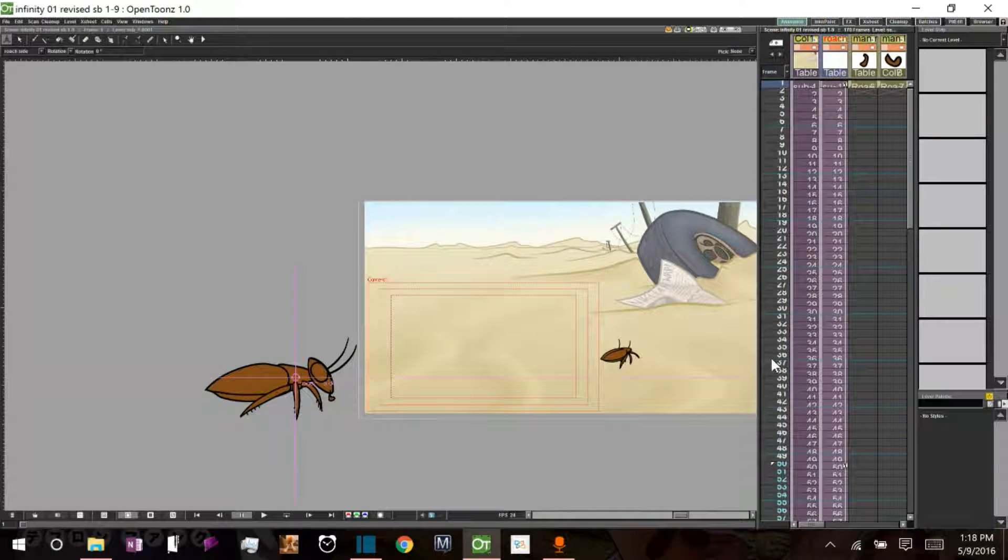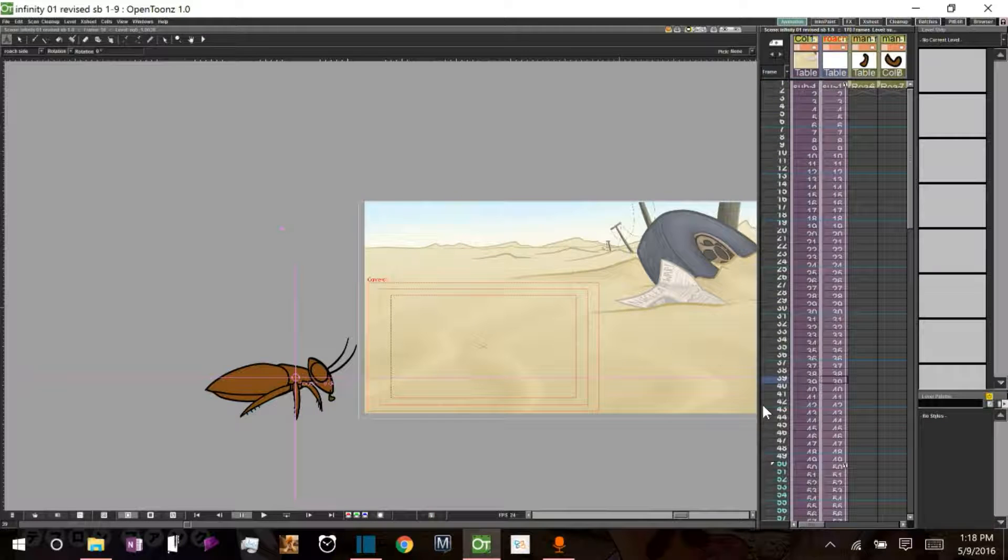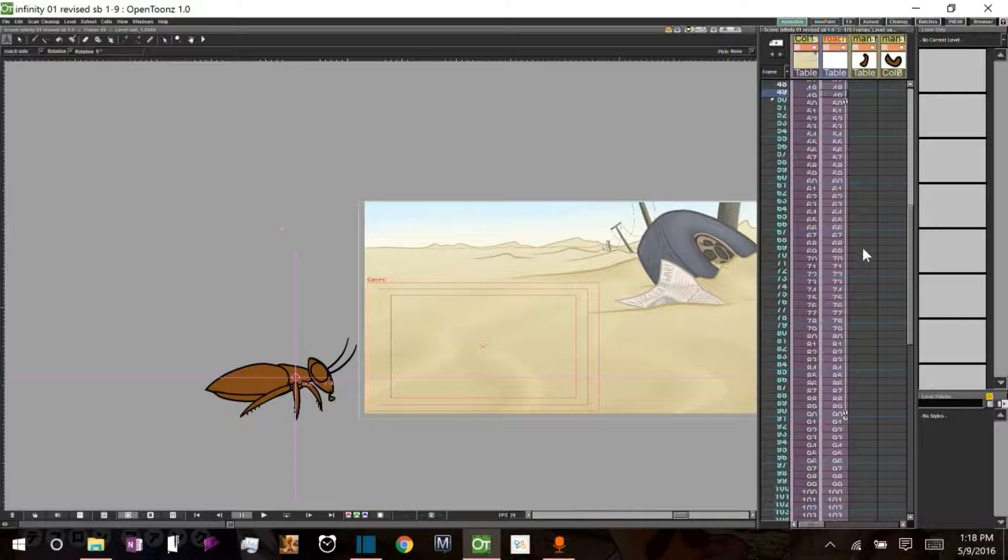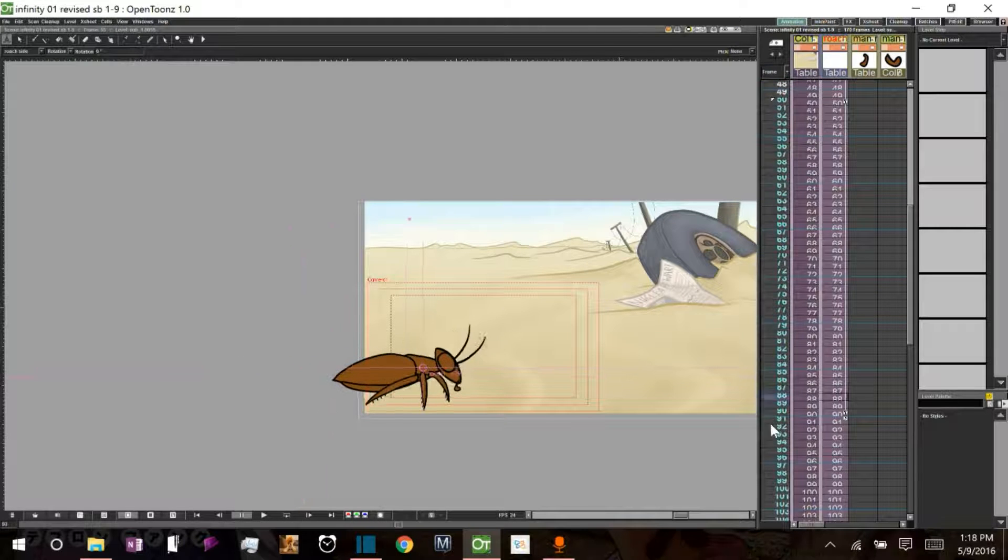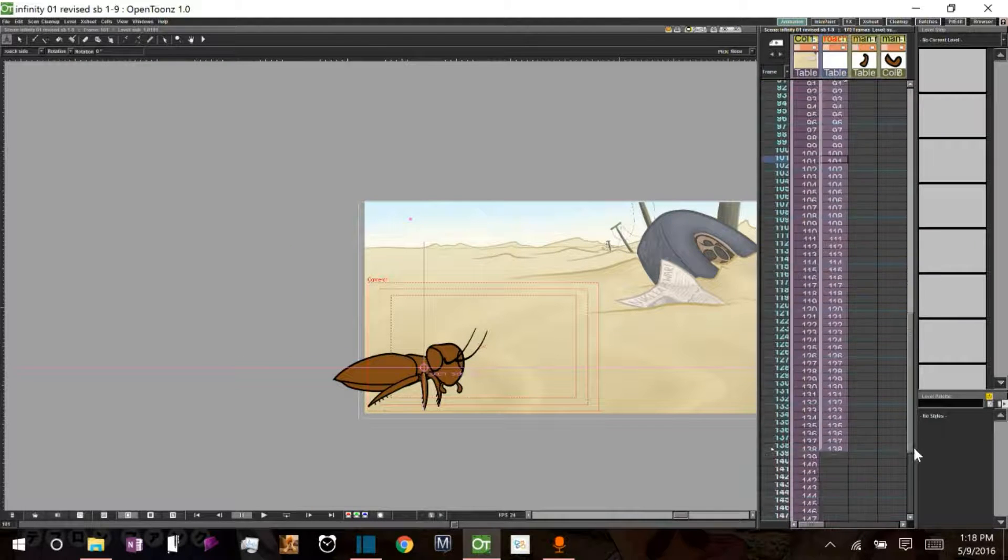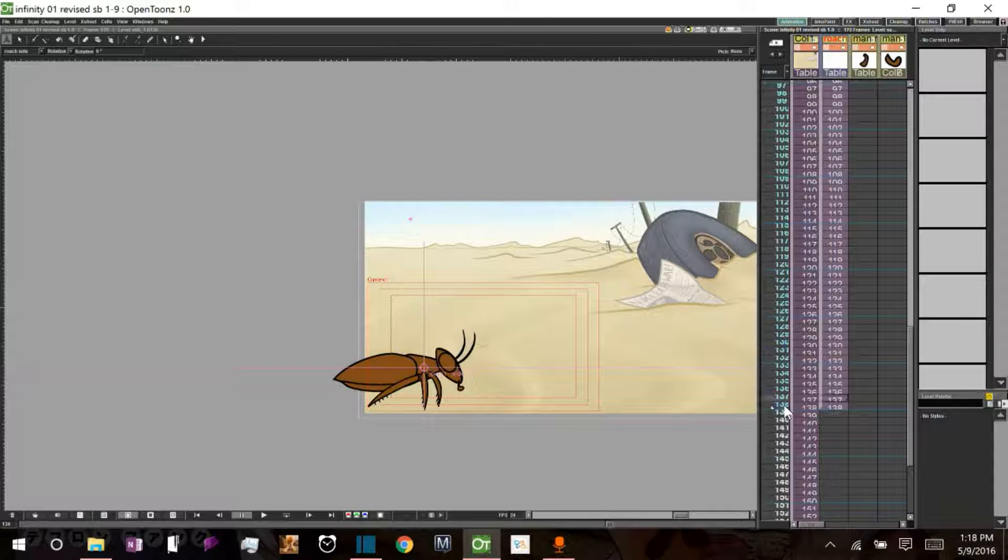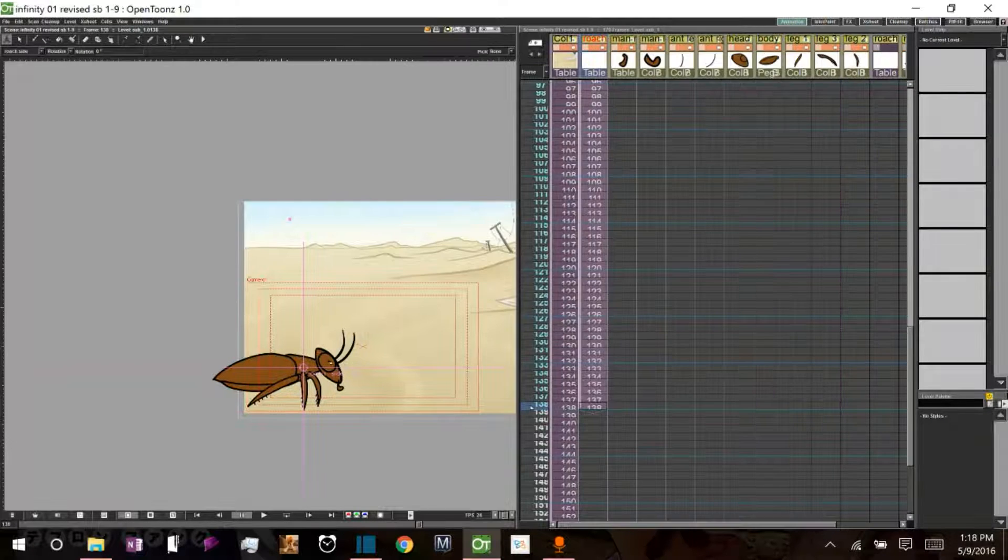So what I've got here is a bit of animation where we have stillness, and then we hit frame 50, and this cockroach scurries into frame, stops, turns his head, tilts it a little bit, turns his head back, and that's what we have so far.